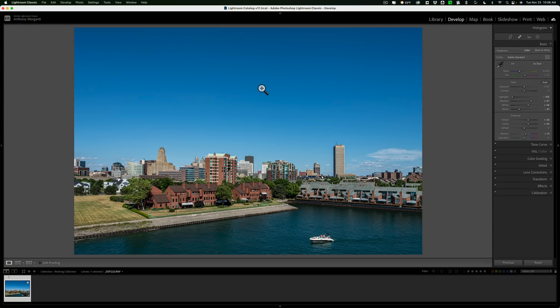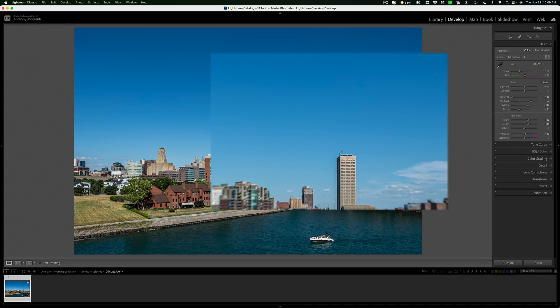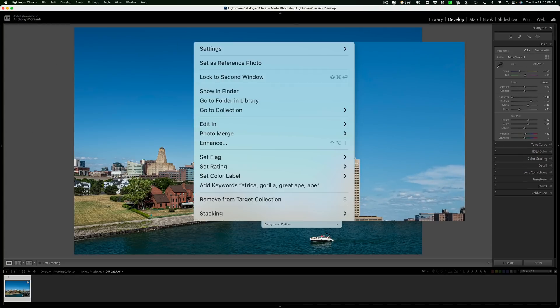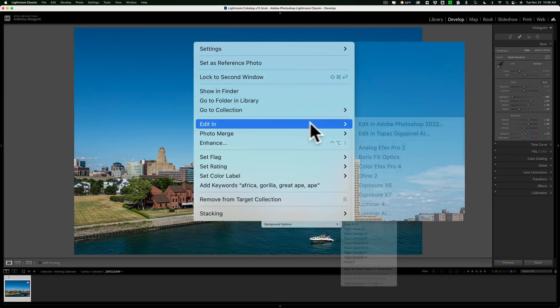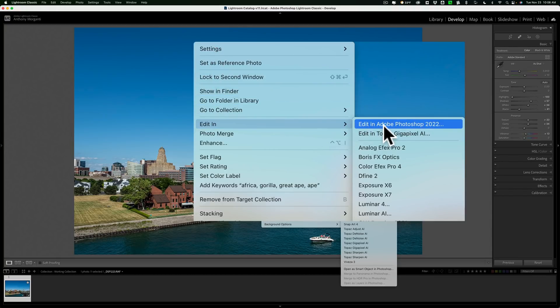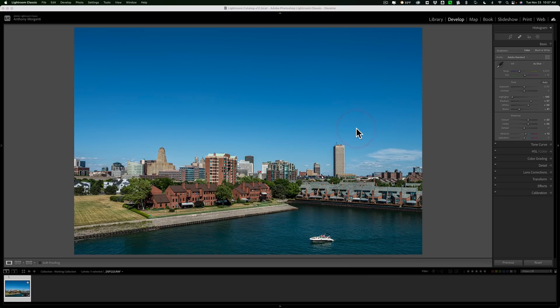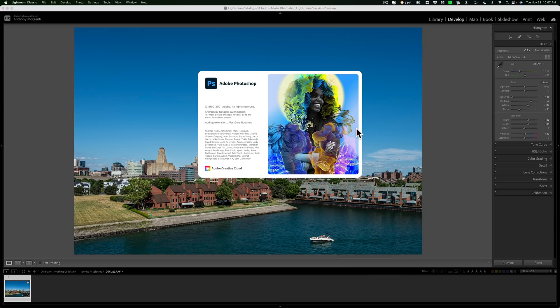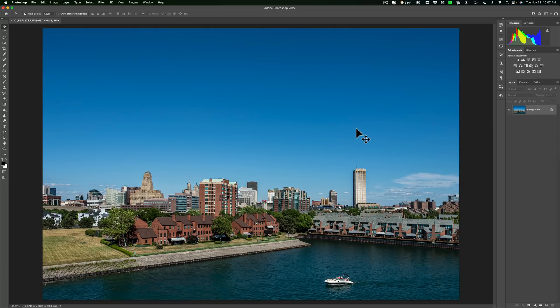Now, to replace the sky, just right-click right on the image, go down to Edit In, and then go over to Edit in Adobe Photoshop. In this case, the time I'm making this video, it's Photoshop 2022. So, we'll do that, and it will take this image. It is a RAW file, but it will open it up into Photoshop proper.